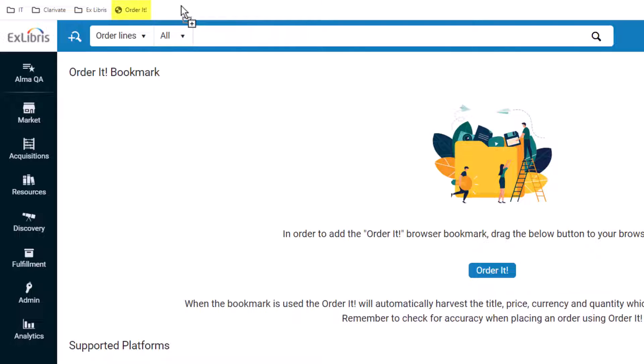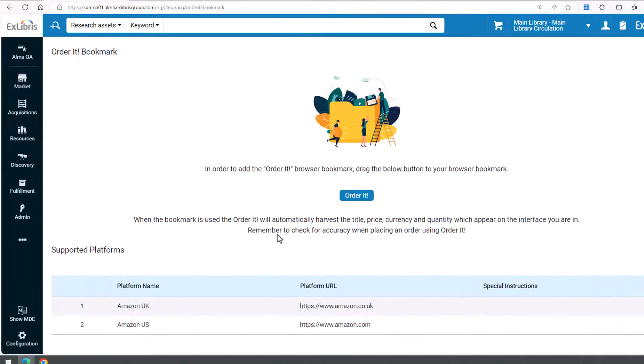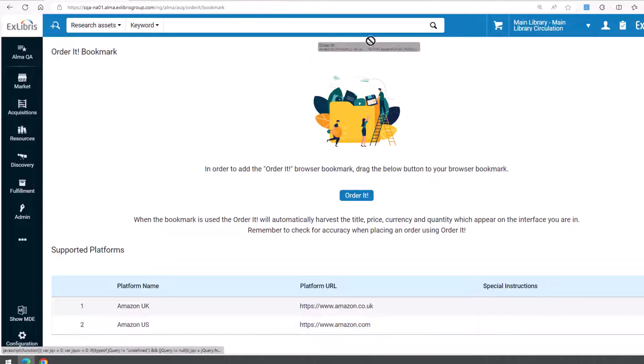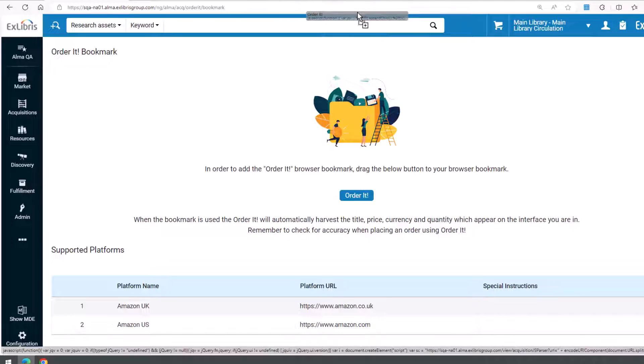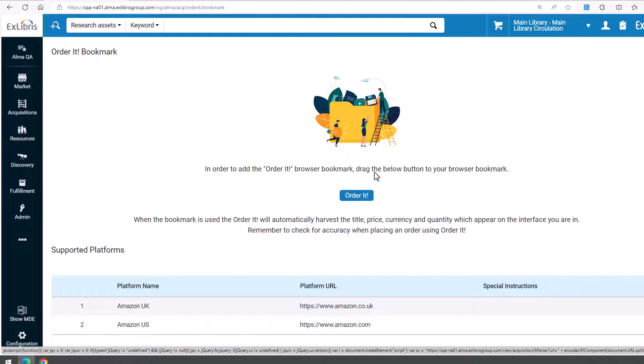Note that the bookmark folder needs to be in a fixed location. On some browsers, the Bookmark Favorites folder opens in a pop-up menu and you will not be able to drag the button. In this case, you will need to move your bookmark folder to a fixed location.